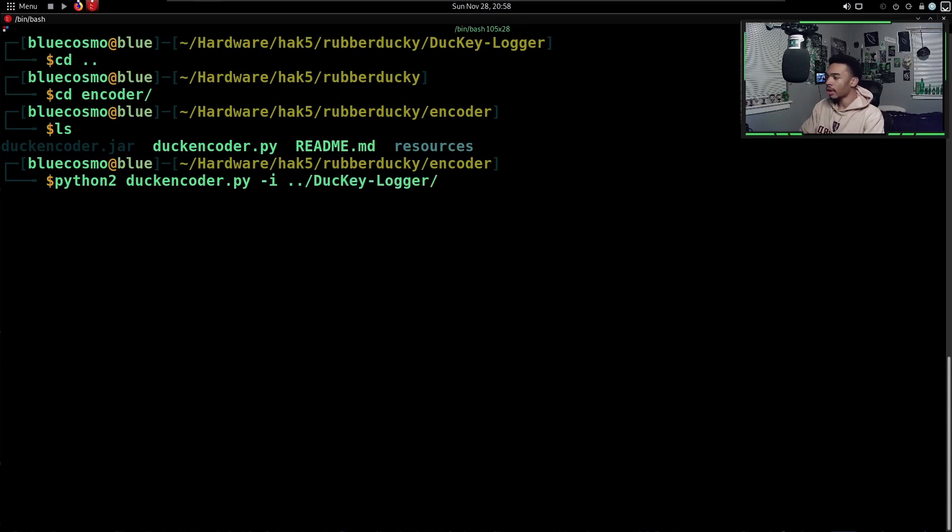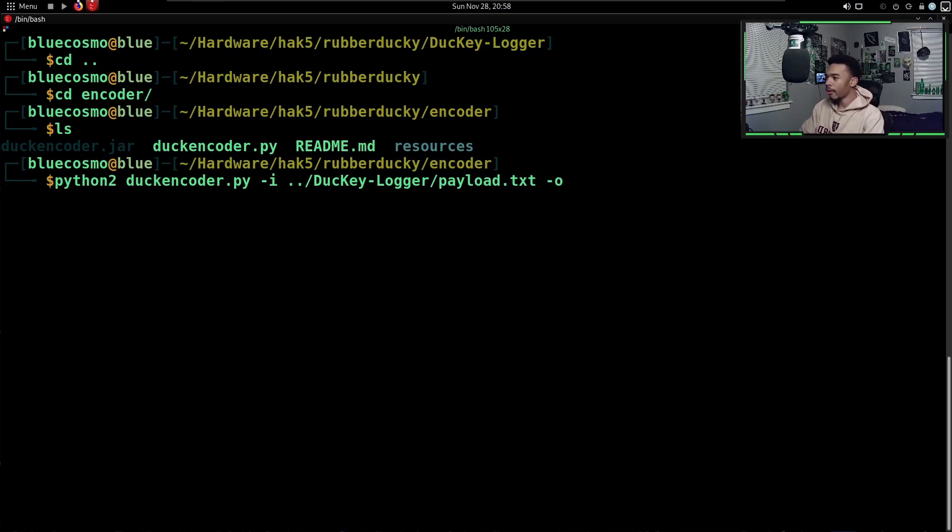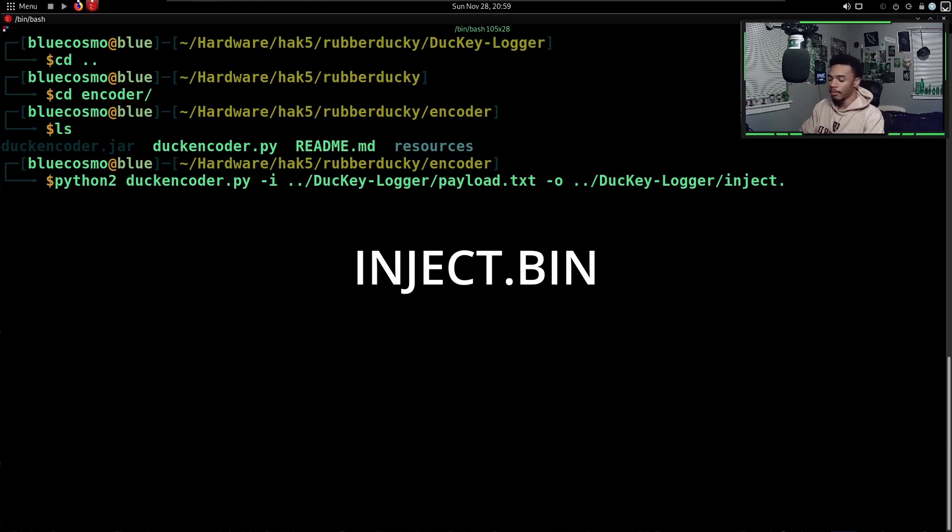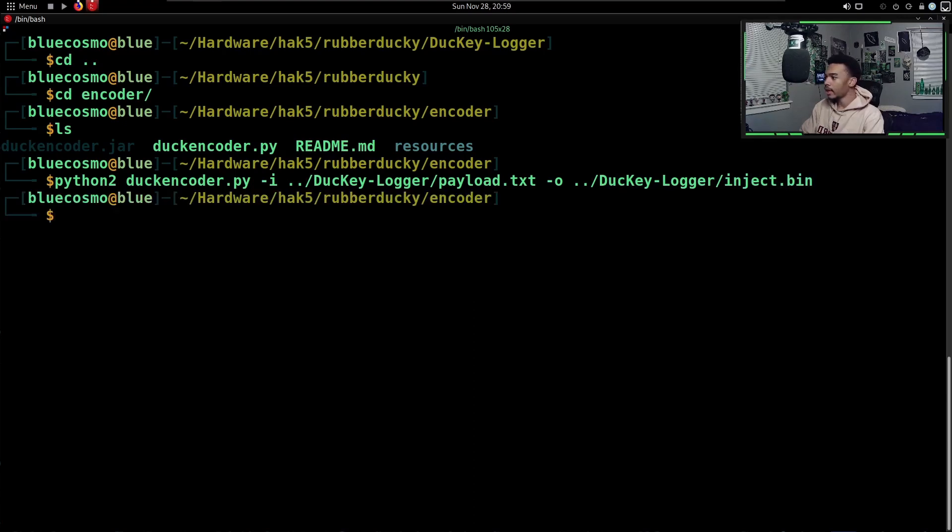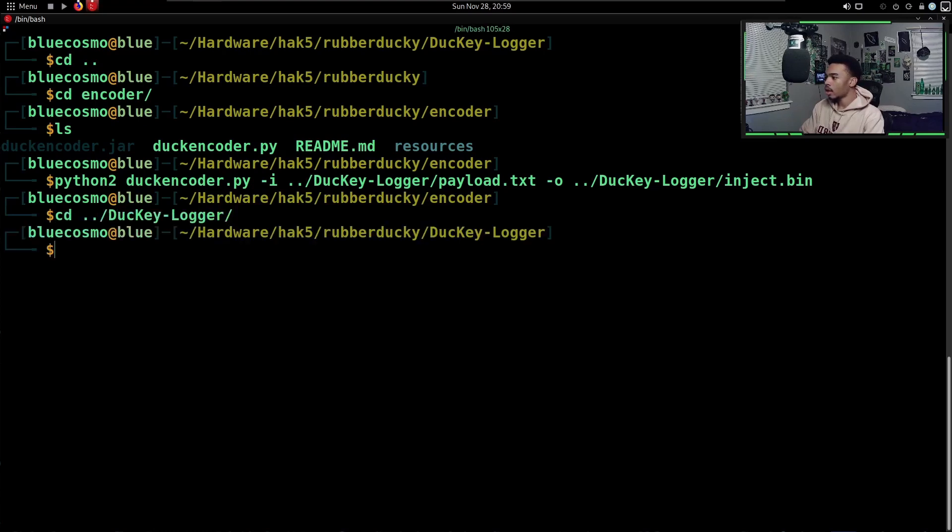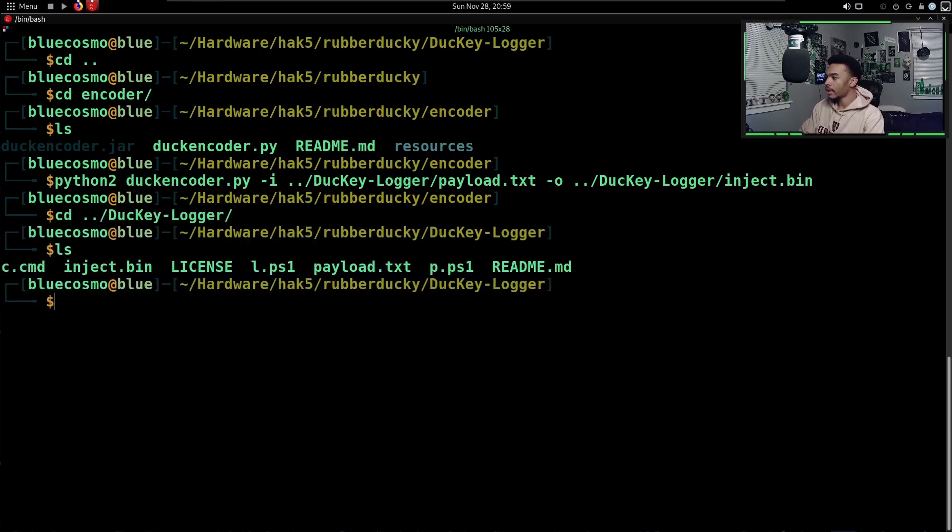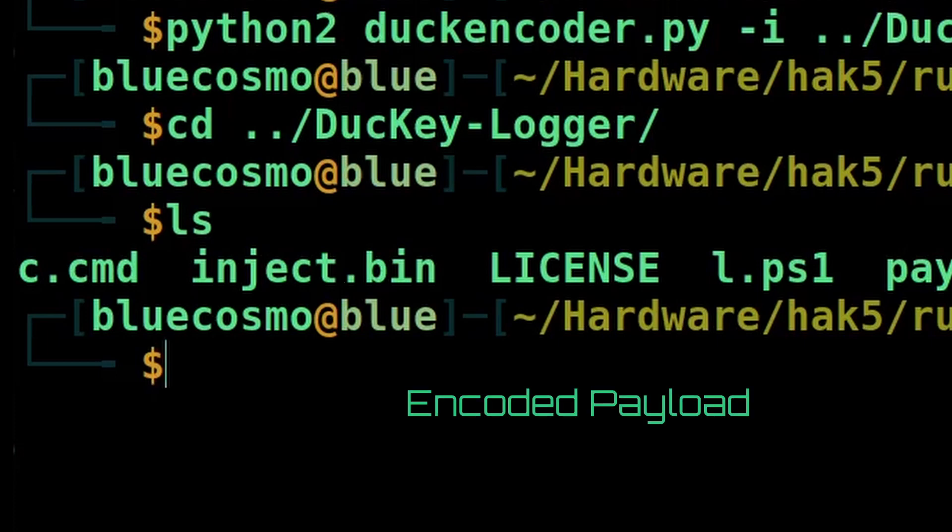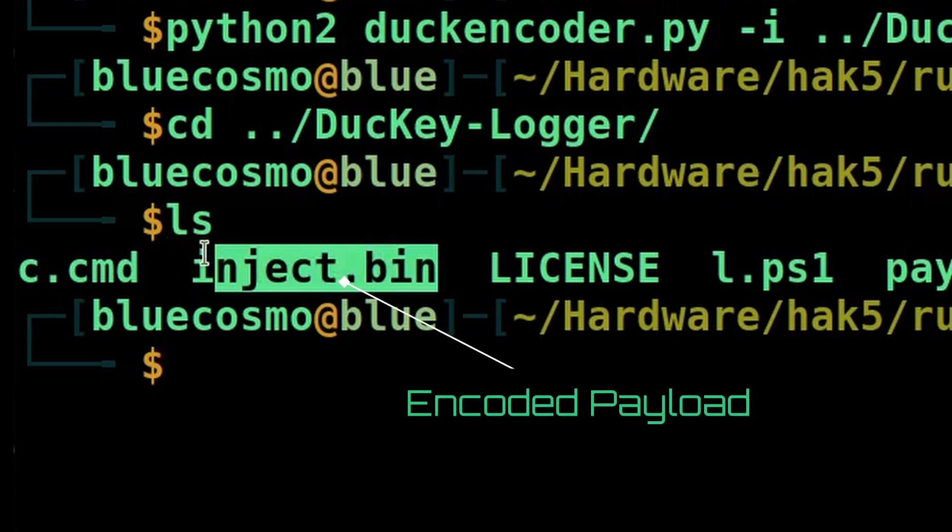Then we want to output our file into that same directory. So our Ducky Logger and then we're going to call the file inject.bin. We can hit enter. Now if we CD out of here and into our Ducky Logger, we can see that we have our inject.bin file now in here.